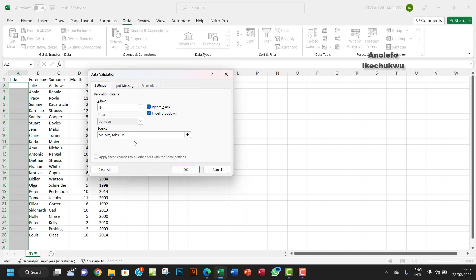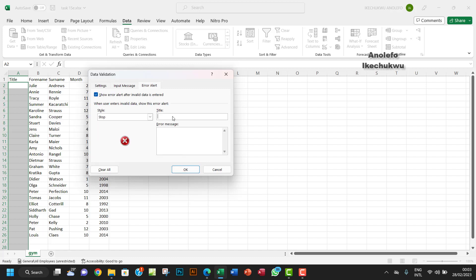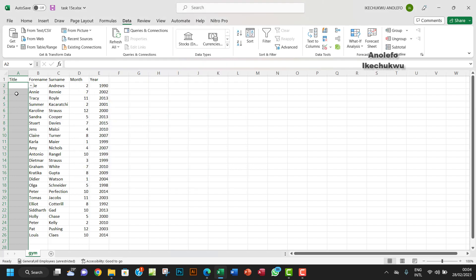The next thing is to set the error message. The title of the error message can be something like 'Oops', and the error message body will say 'Invalid data — input must be Mr, Mrs, Miss, or Doctor'. Whenever you enter something not in the dropdown, you'll get a message like this.